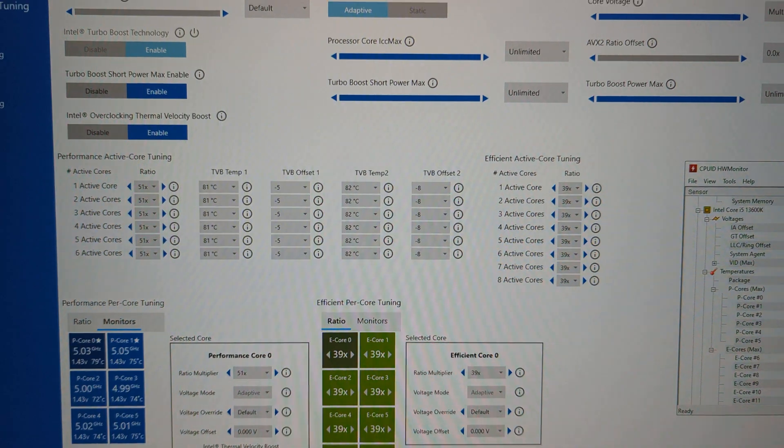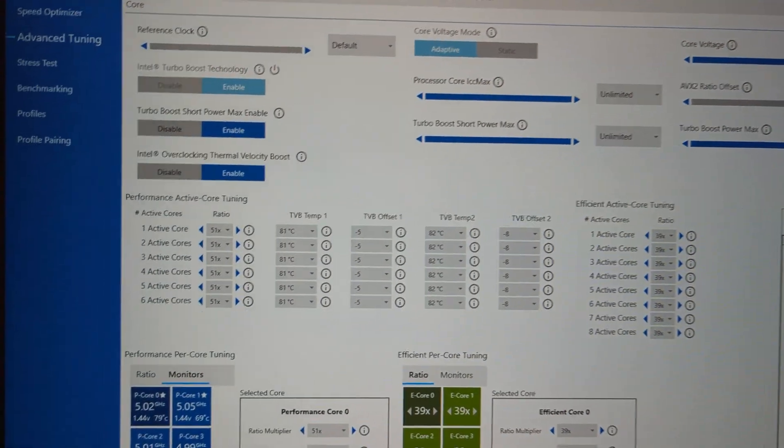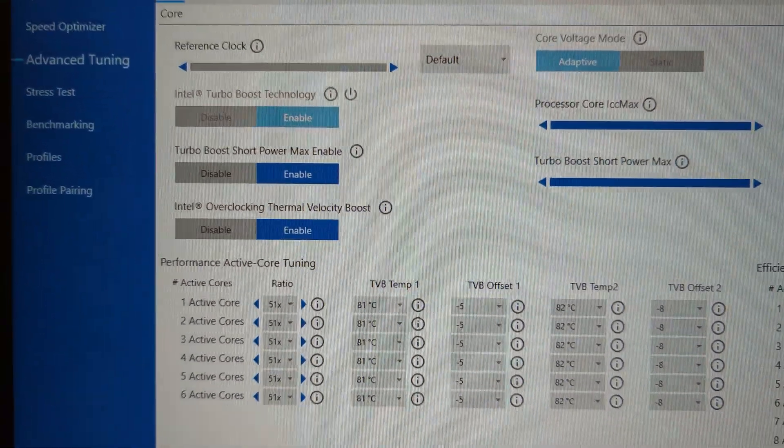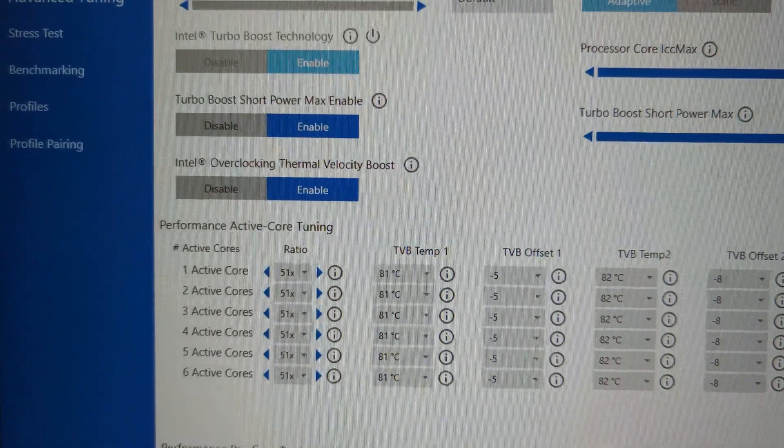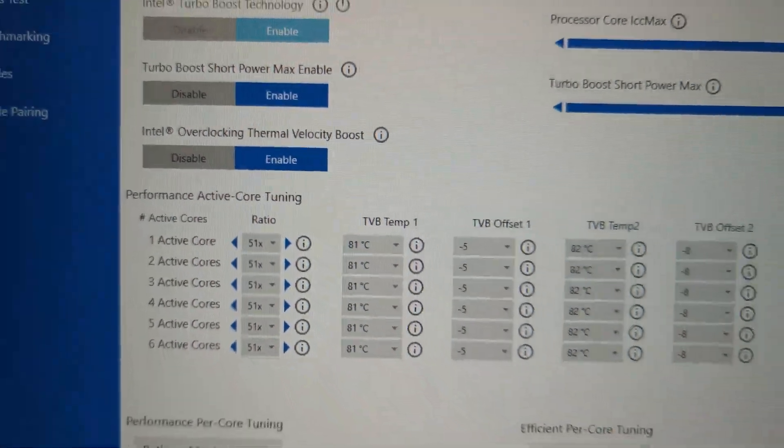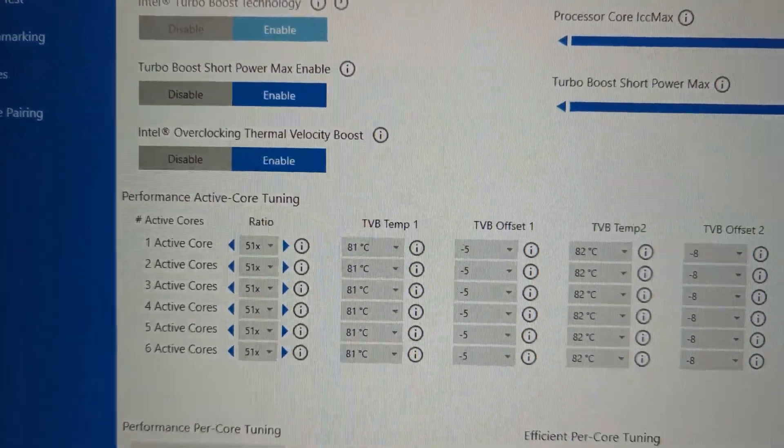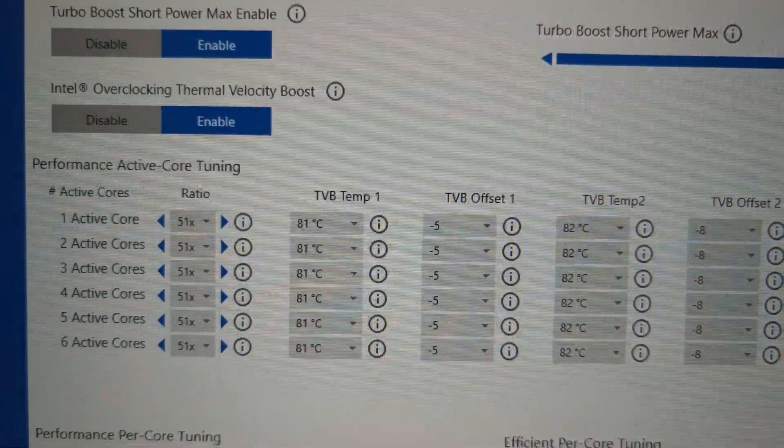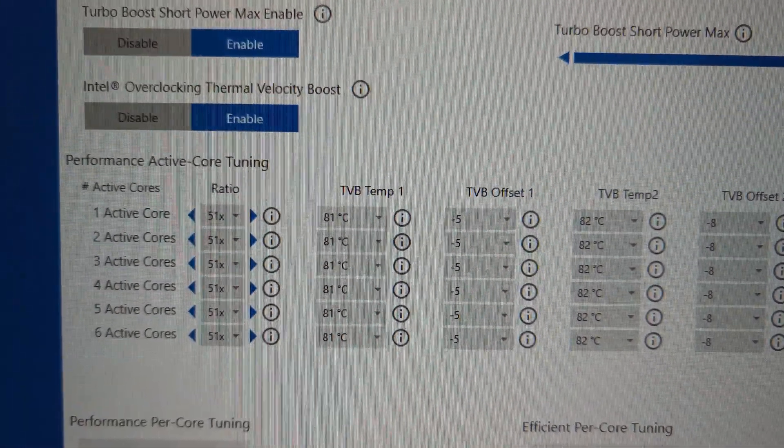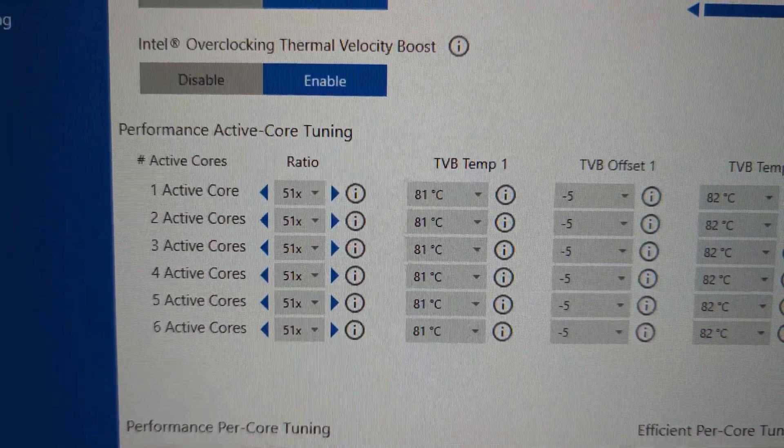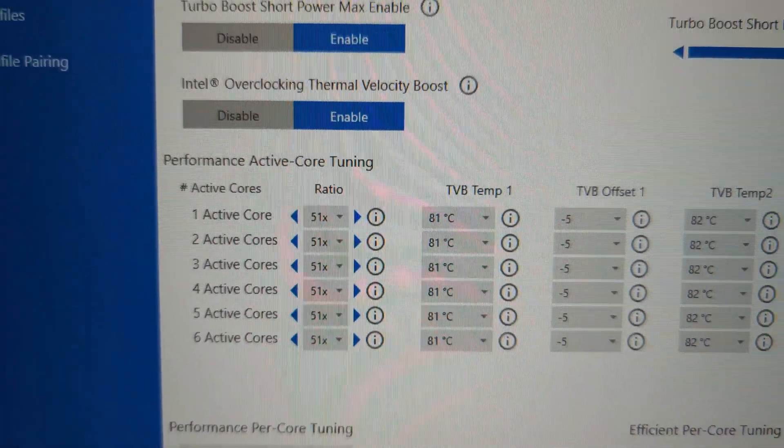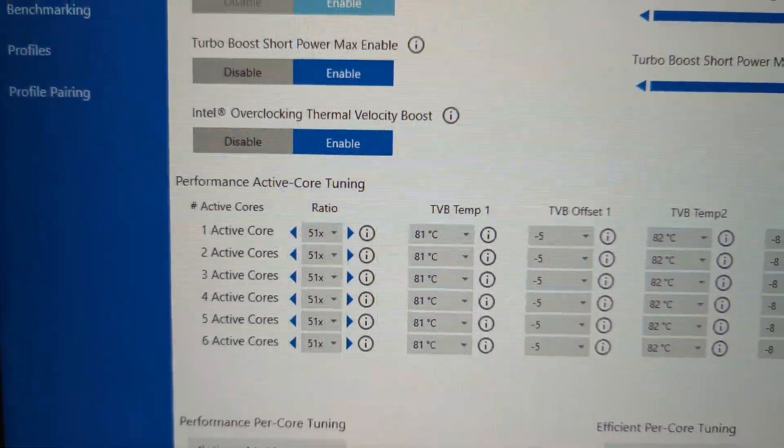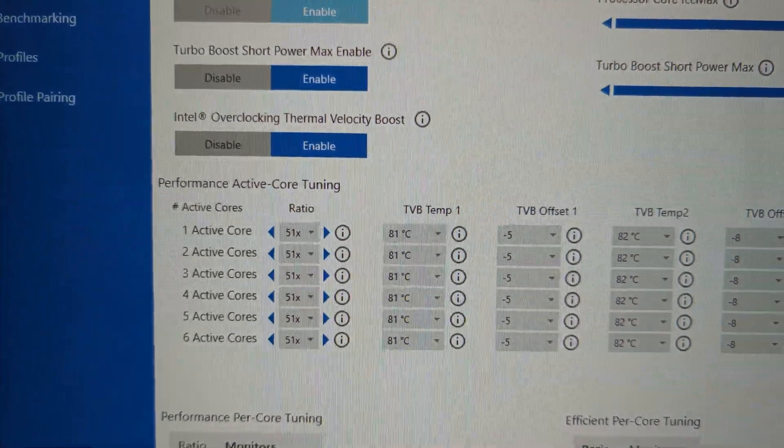However, what Intel Thermal Velocity Boost does now, this is a new addition, you can basically use it as a temperature controller on all of the CPU cores. You basically tell it, okay, go for the 5.1 GHz that you claim it will do.